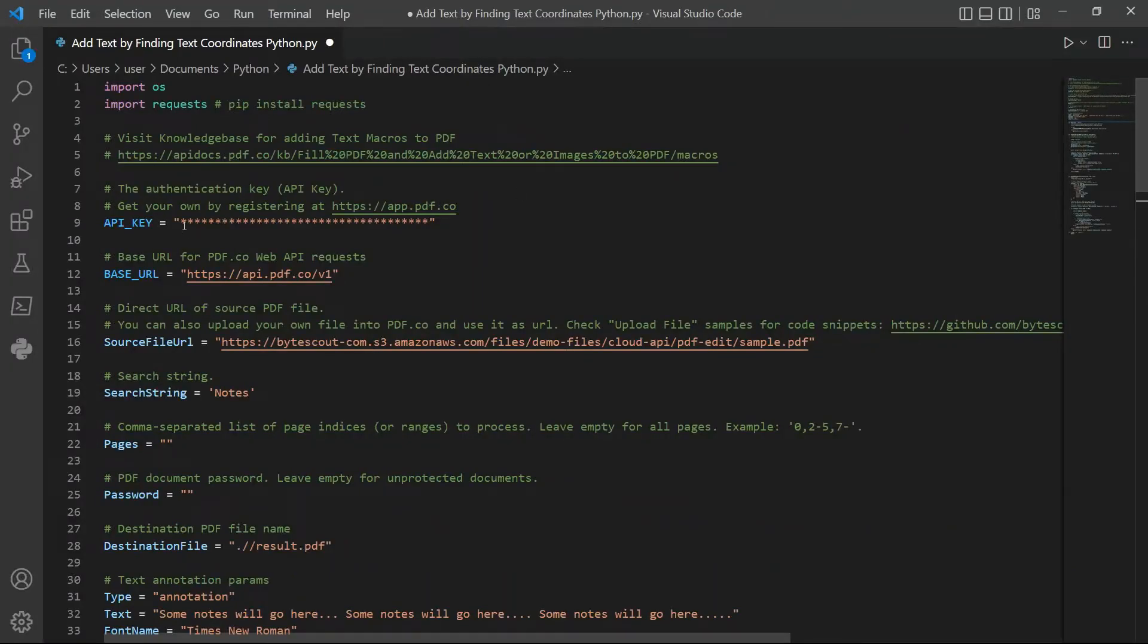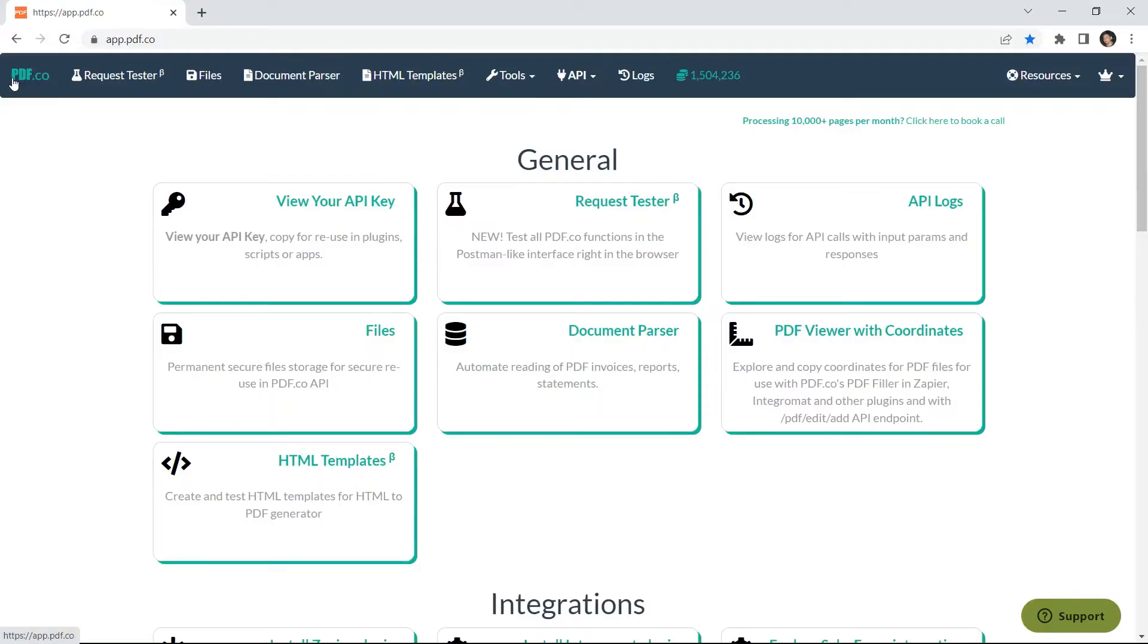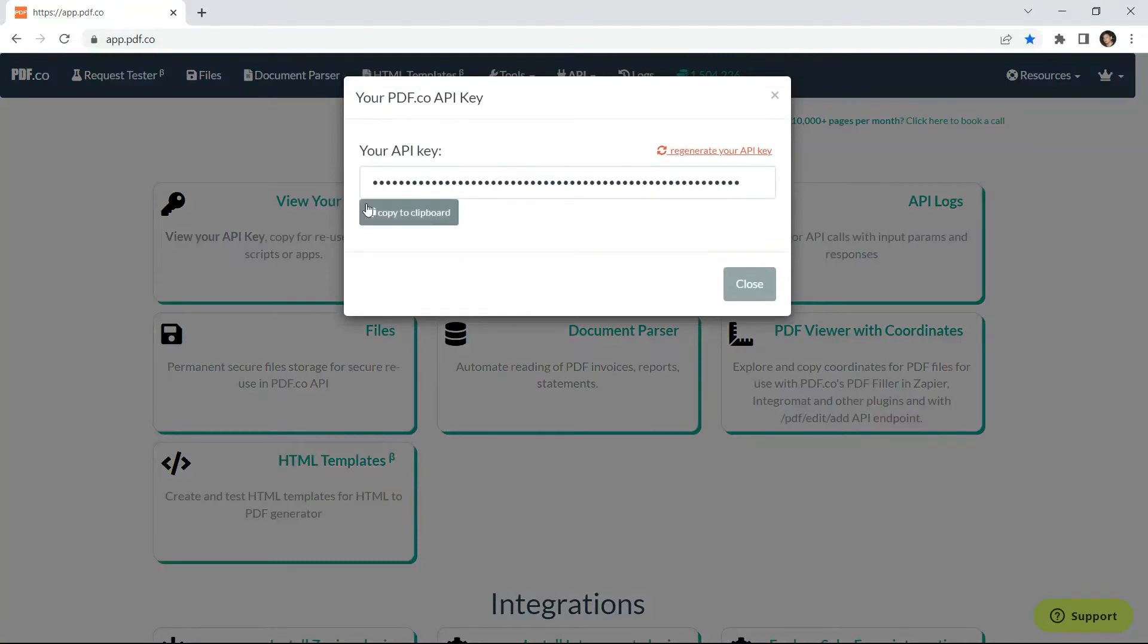In line 9, insert your API key. You can get the API key in your PDF.co dashboard.